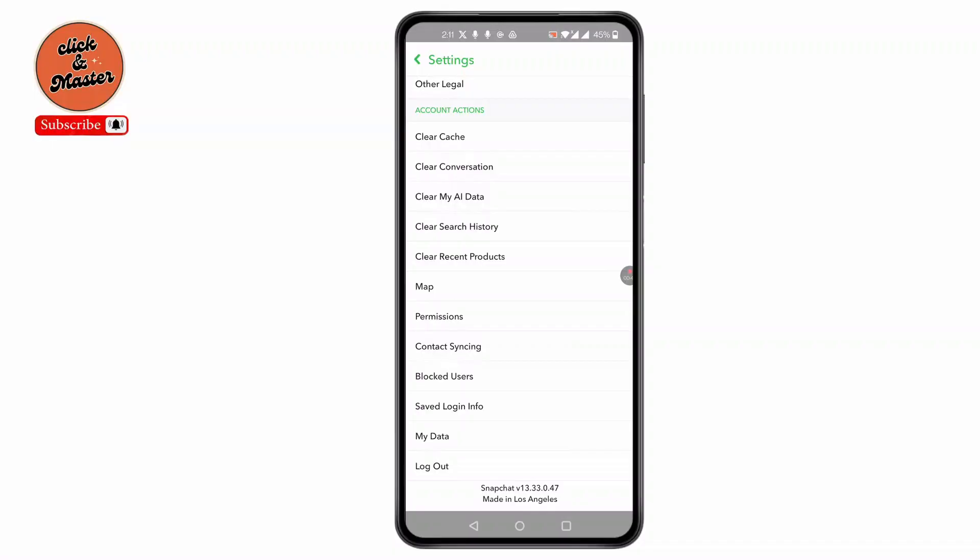This is how to remove third-party apps from Snapchat.